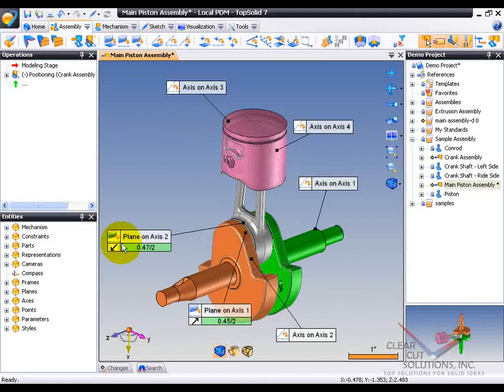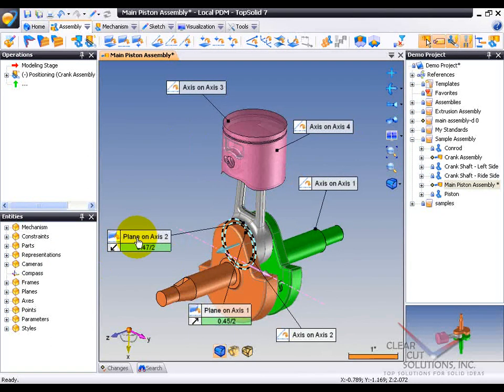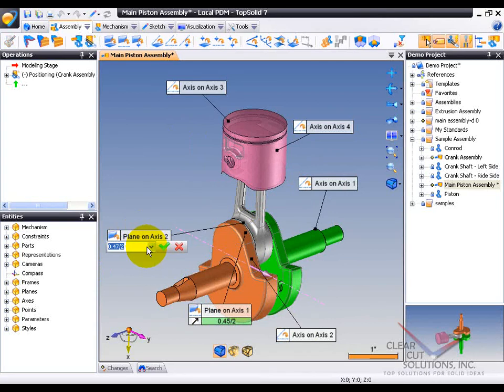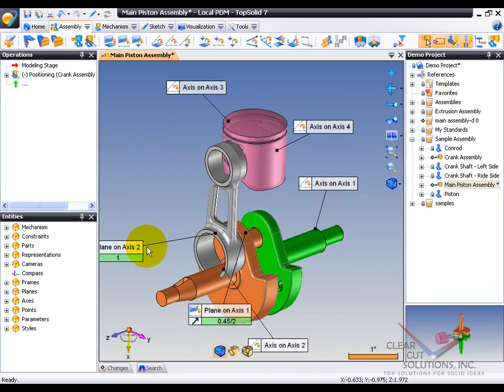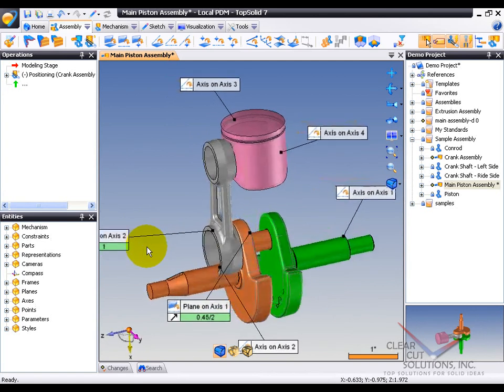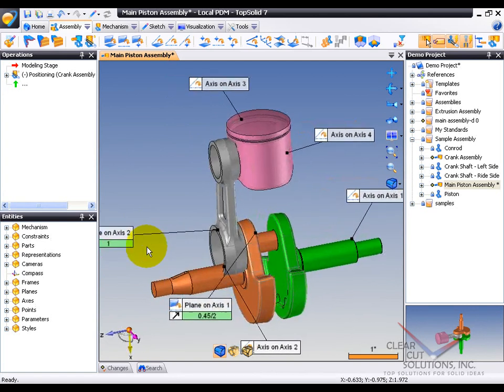For example, here I have a plane on axis mate that appears to have an offset, so I can just double-click on that if I want to change that offset. Maybe I want to make it, instead of 47 divided by 2, maybe I just want to make it 1 inch. And you can see like that, the change has been made.